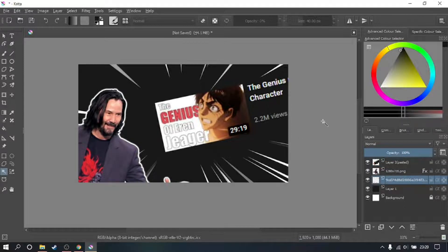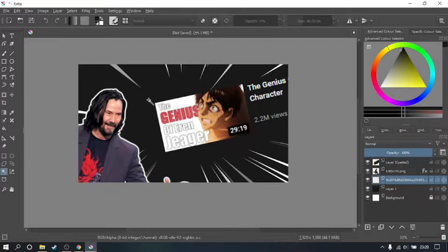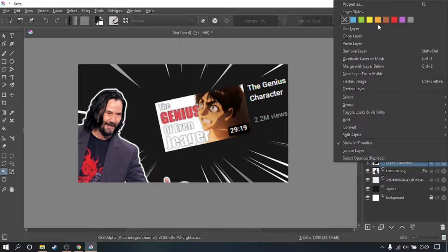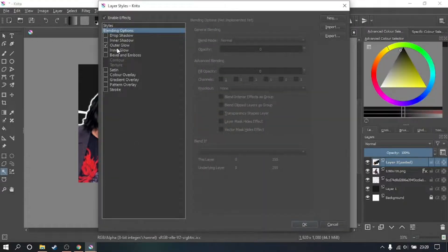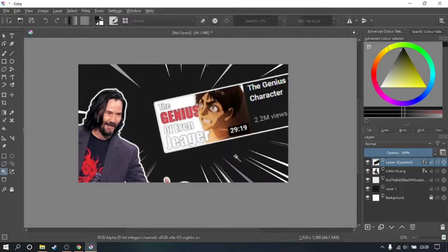Now you have this thumbnail, but you want to add a bit more impact. Go to Layer Style, Outer Glow, set it to maximum opacity and maximum spread, then press OK. You've just highlighted the speedlines.